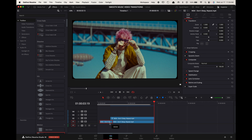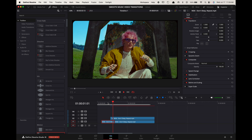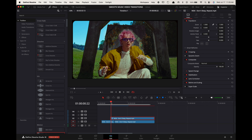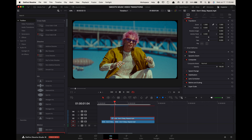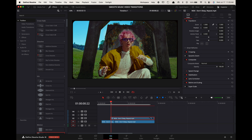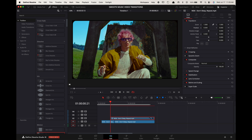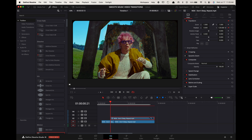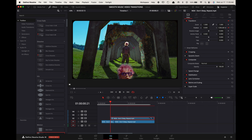Drag your previous clip 5 to 10 frames into the bottom second clip. Hover the playhead at the cut point, select the top clip, go up to the inspector, and press Keyframe on Position. Now go to the beginning of the top clip and change the Y position value until your subject is out of frame.